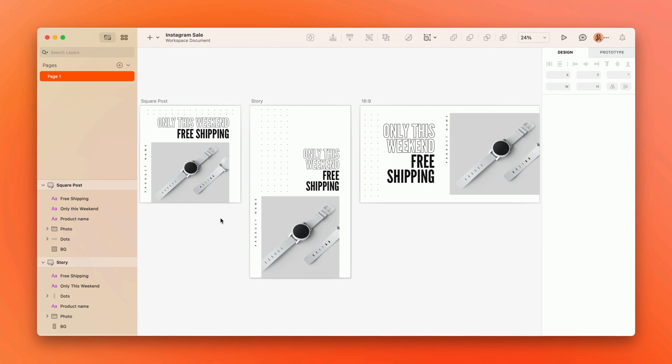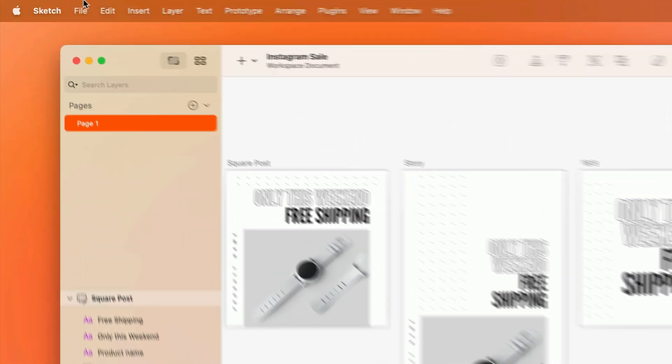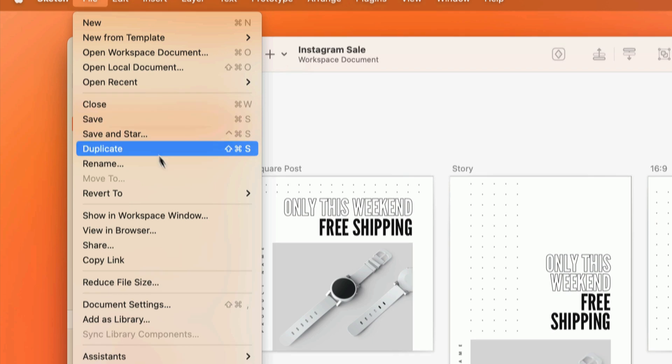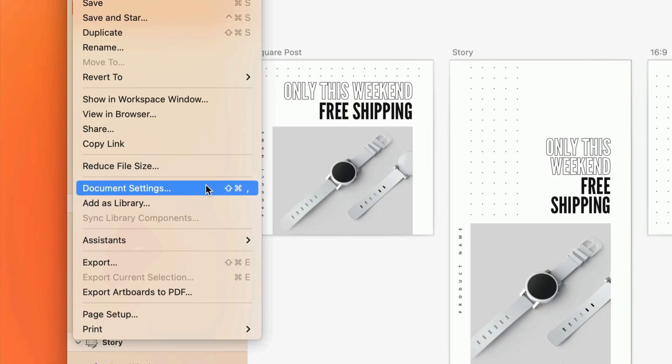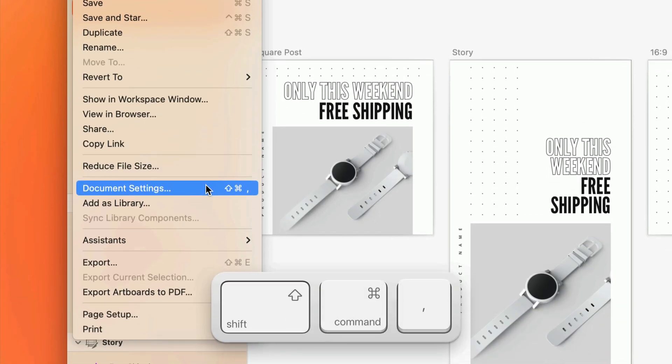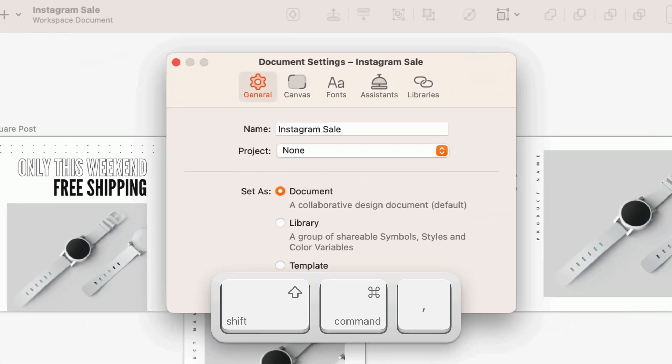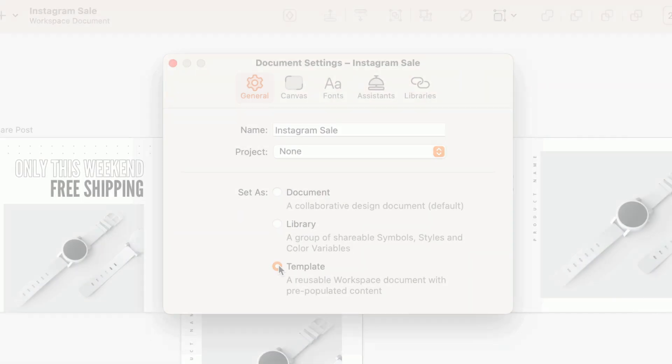You can turn any workspace document into a template from the document settings by clicking File, Document Settings, or using the shortcut Shift Command Comma. On the General tab, just switch Set As from Document to Template. That's it.